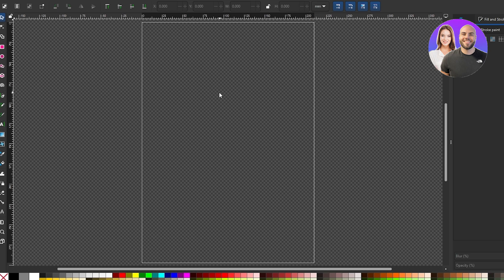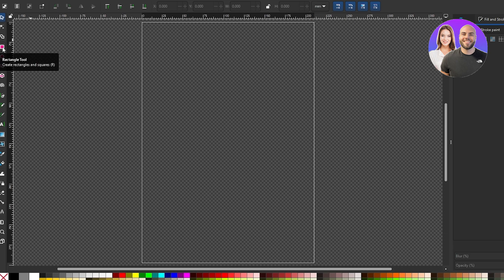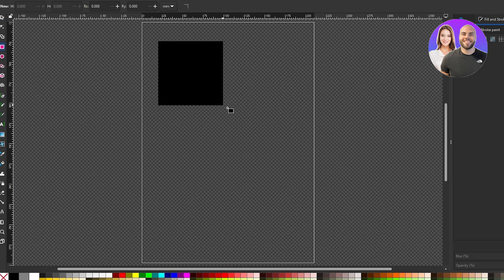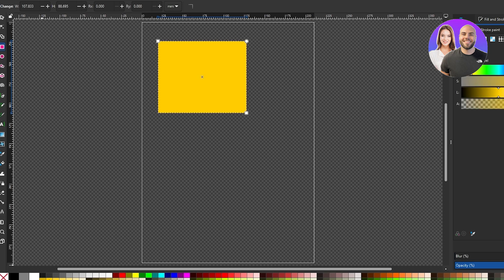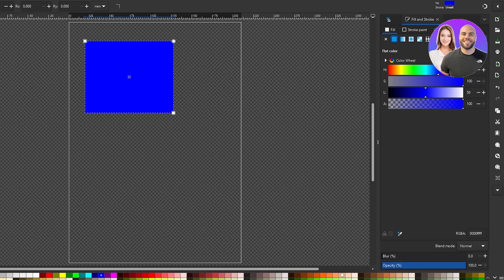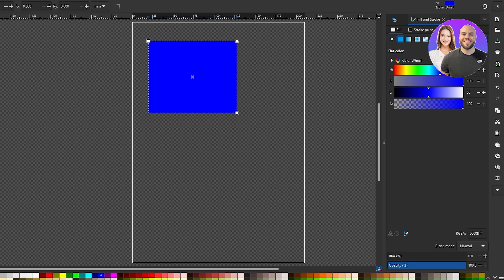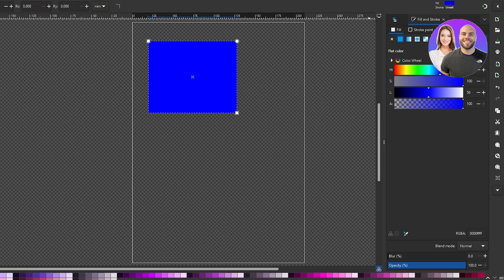On the left-hand side you have all your main tools. There's the node tool, the shape builder tool — which lets you build different shapes from selected objects — and the rectangle tool, which lets you create different rectangles. You can change the color from the color palette at the bottom. There's a whole variety of colors — just scroll down to find the one you want.